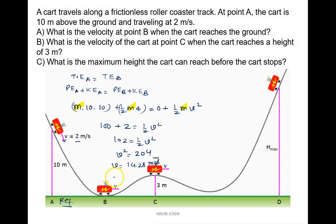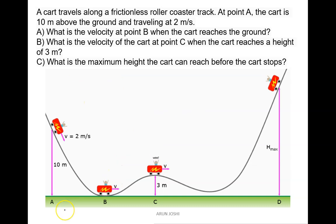So the velocity at point B is 14.28 meters per second. For part B, what is the velocity of the cart at point C when the cart is at a height of 3 meters? We again apply total energy at A equals total energy at C.